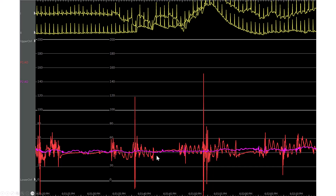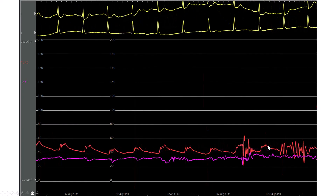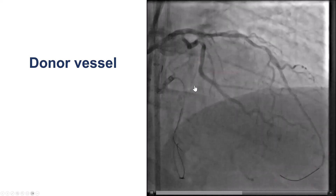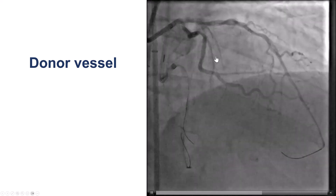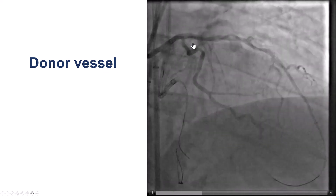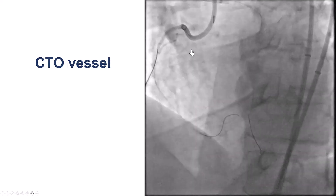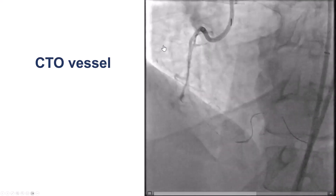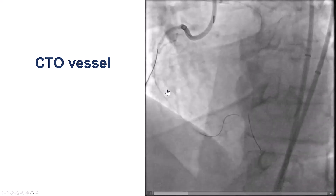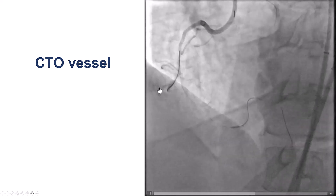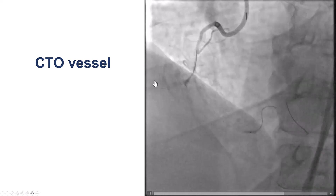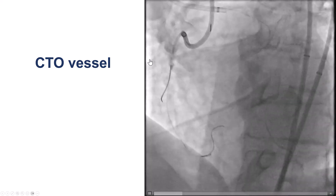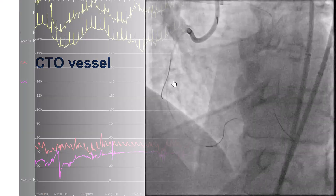The patient was essentially in PEA arrest at some point, so we started CPR. The question was why the patient was hypotensive. We did an injection of the donor vessel but did not see anything concerning — there was no dissection or injury in the donor vessel. But then we took an image of the CTO vessel, and we saw a perforation at the site of the acute marginal branch. We had a perforation happen during the side-based procedure, which we did not realize, and that is why the patient went into tamponade.